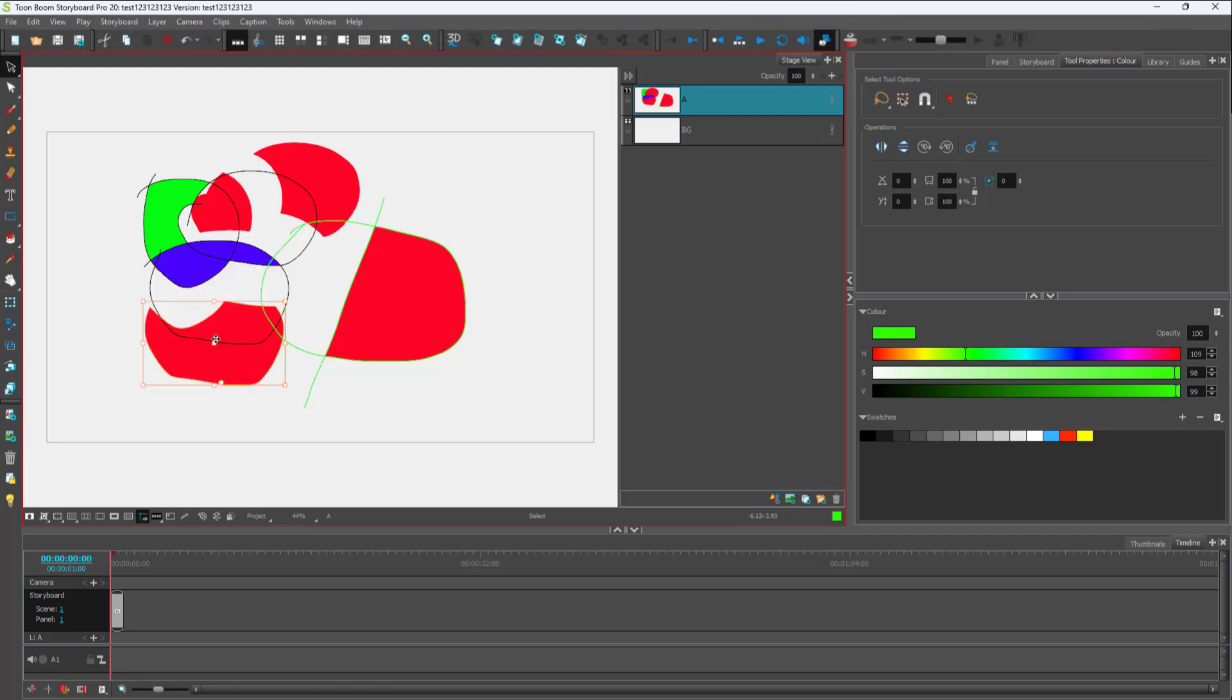But if you want to select all the objects with a certain color, you can use a tool called Select by Color. To do that, go over here and select Select by Color.